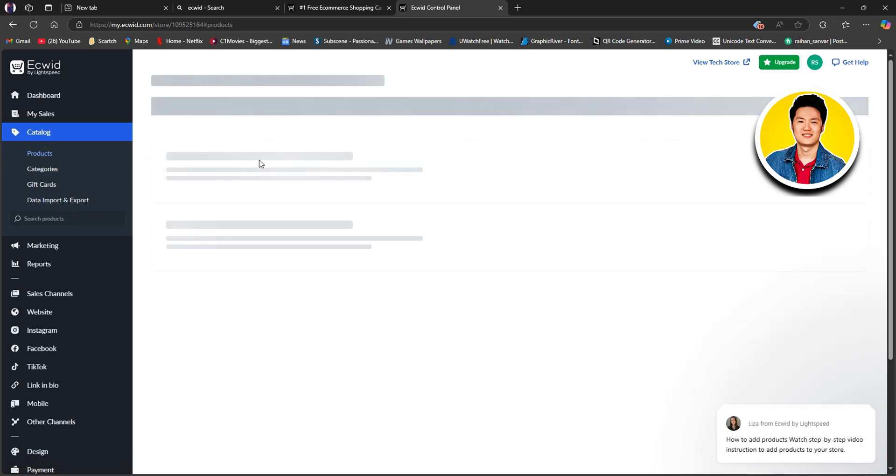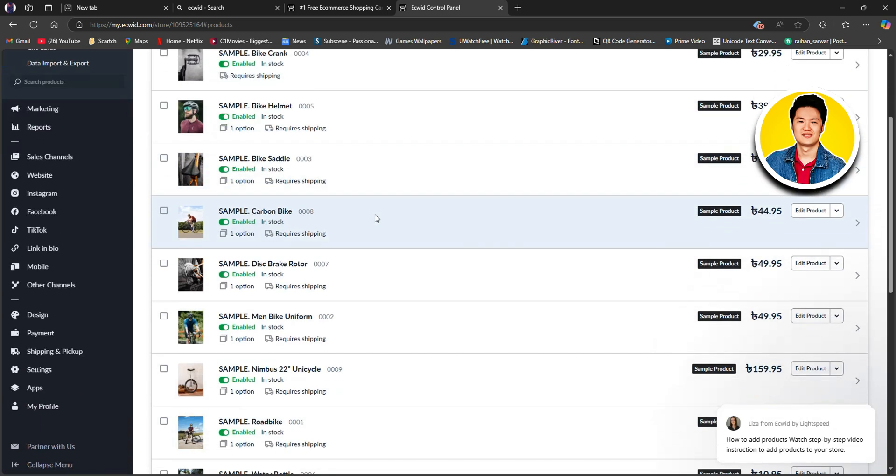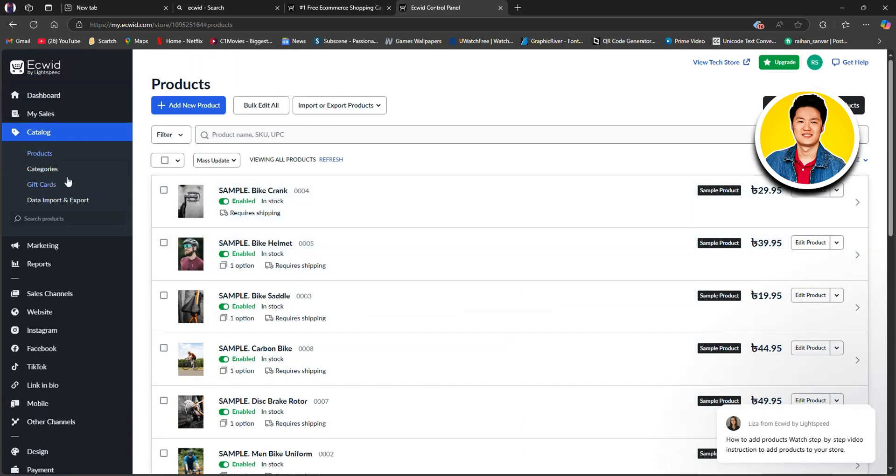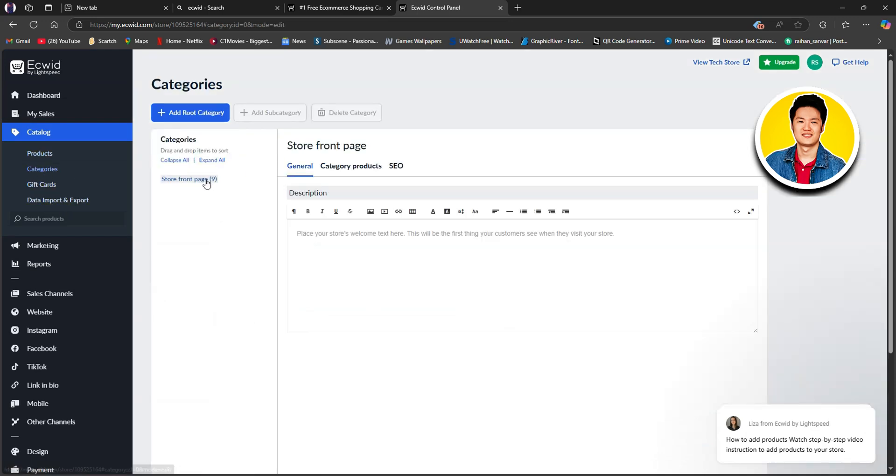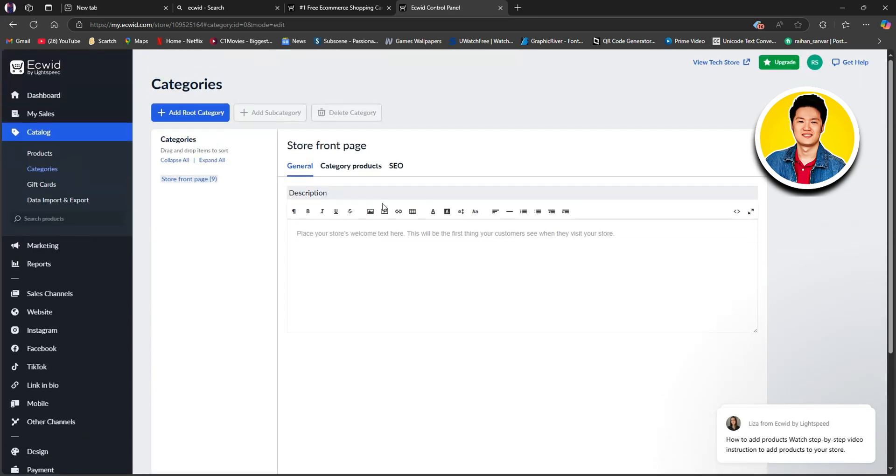Now, if we head over to Catalog, you can get to see all the products that you've listed on your store right here. But since it's a new store, it says Sample. Then, we have the different categories, Gift Cards, Data, Import, and Export. So, this is where you can customize the category of your store.